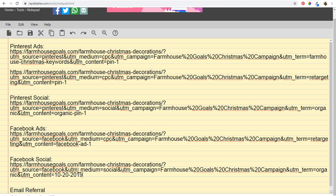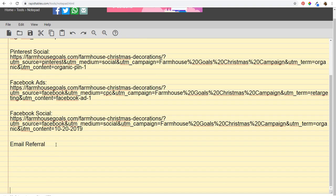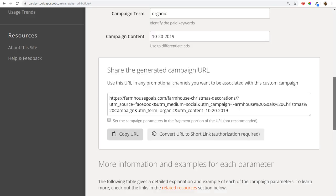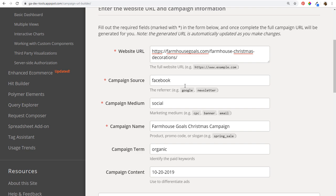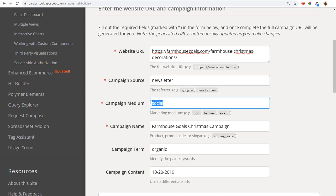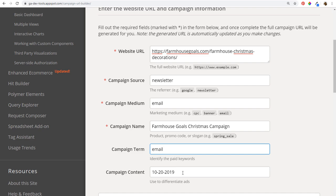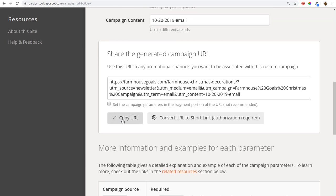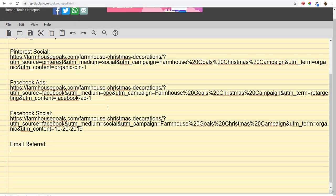The last source is email referral. In the Campaign URL Builder, I set campaign source to 'newsletter,' campaign medium to 'email,' keep the same campaign name, set campaign term to 'email,' and campaign content to the date. I scroll down, copy the generated URL, and paste it into my notepad. Now I have a full set of tracking URLs for all five sources driving traffic to this Christmas page.